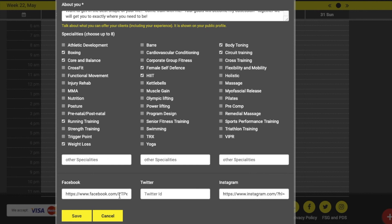If you'd like to link your Muster Marketing webpage to any business social media accounts, copy the links to these in the Facebook, Twitter or Instagram boxes.